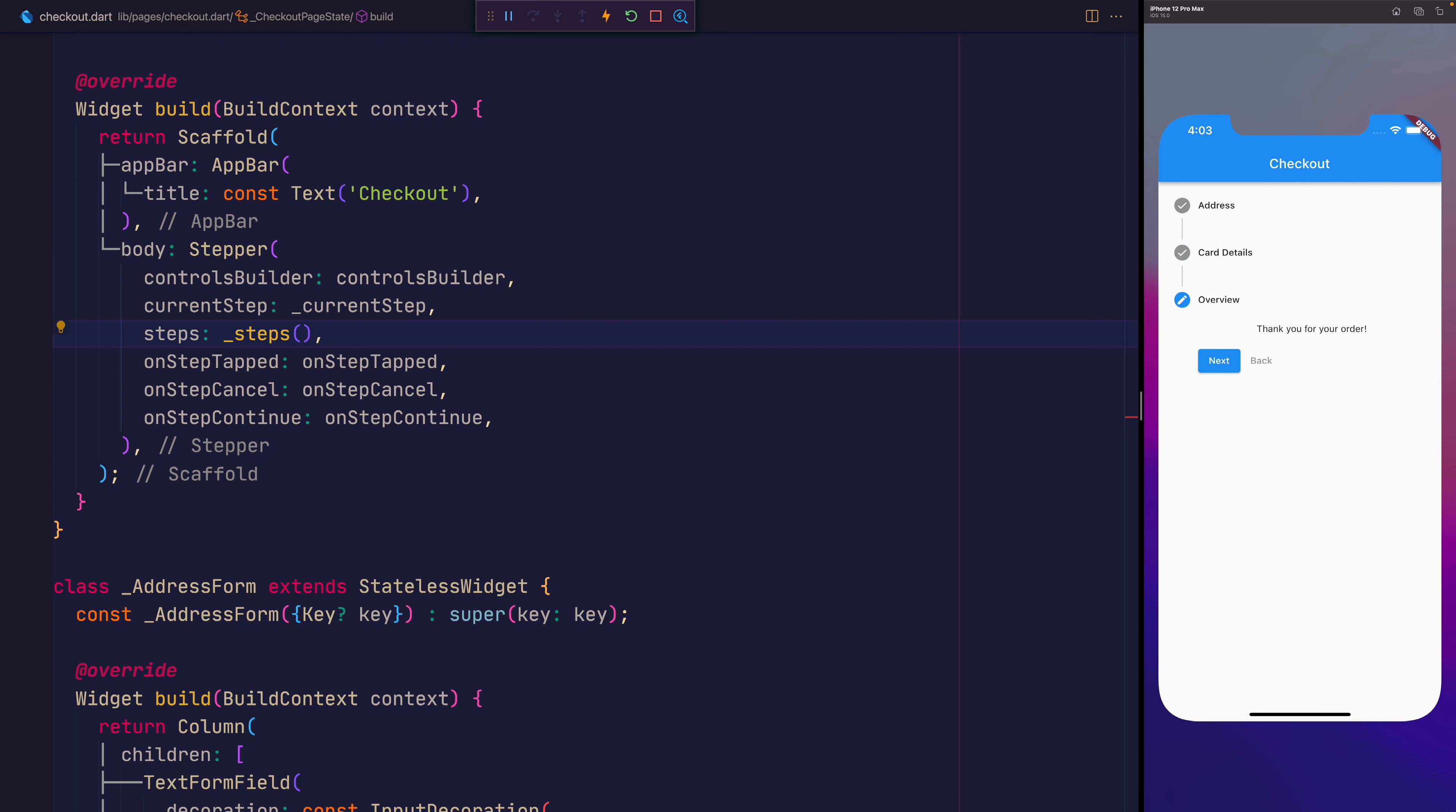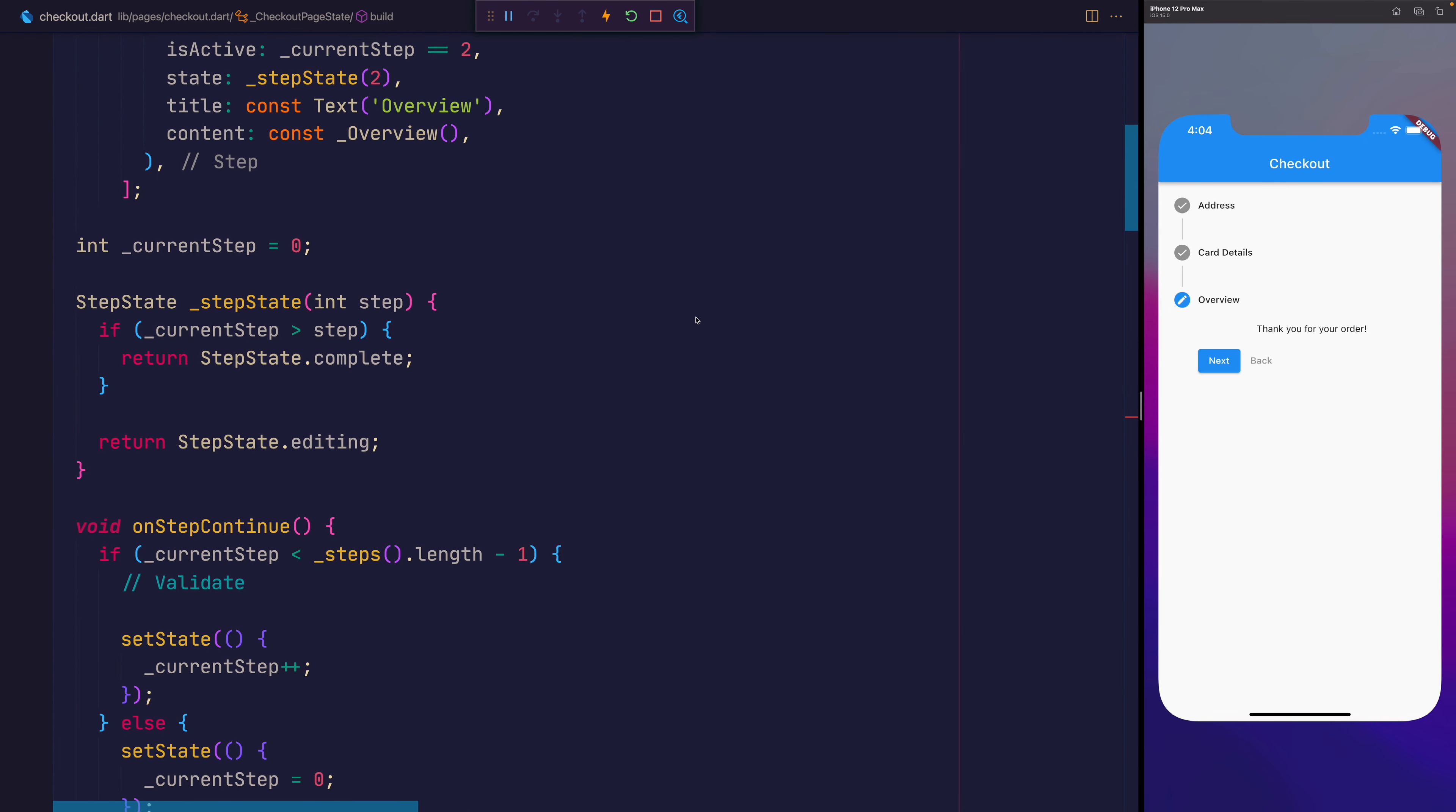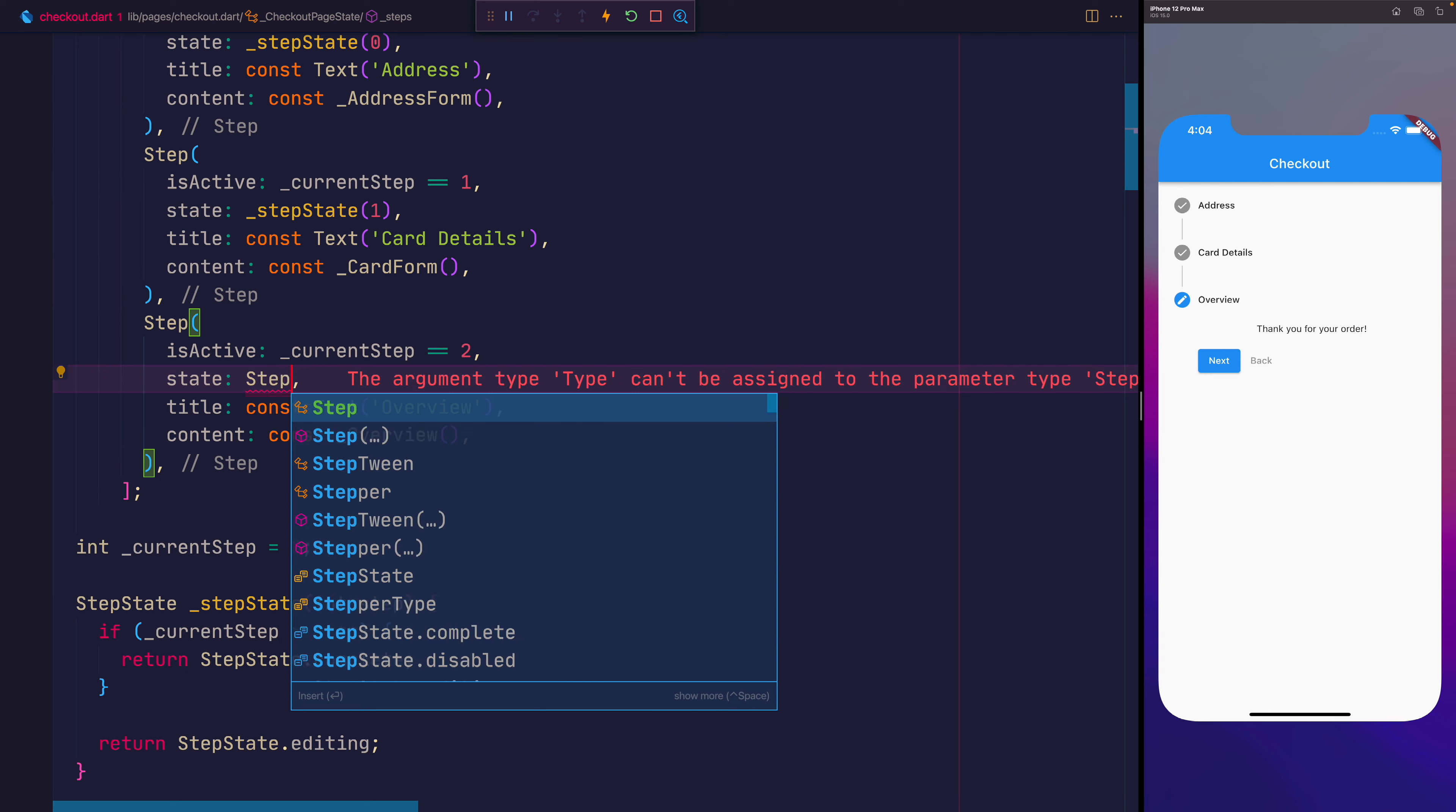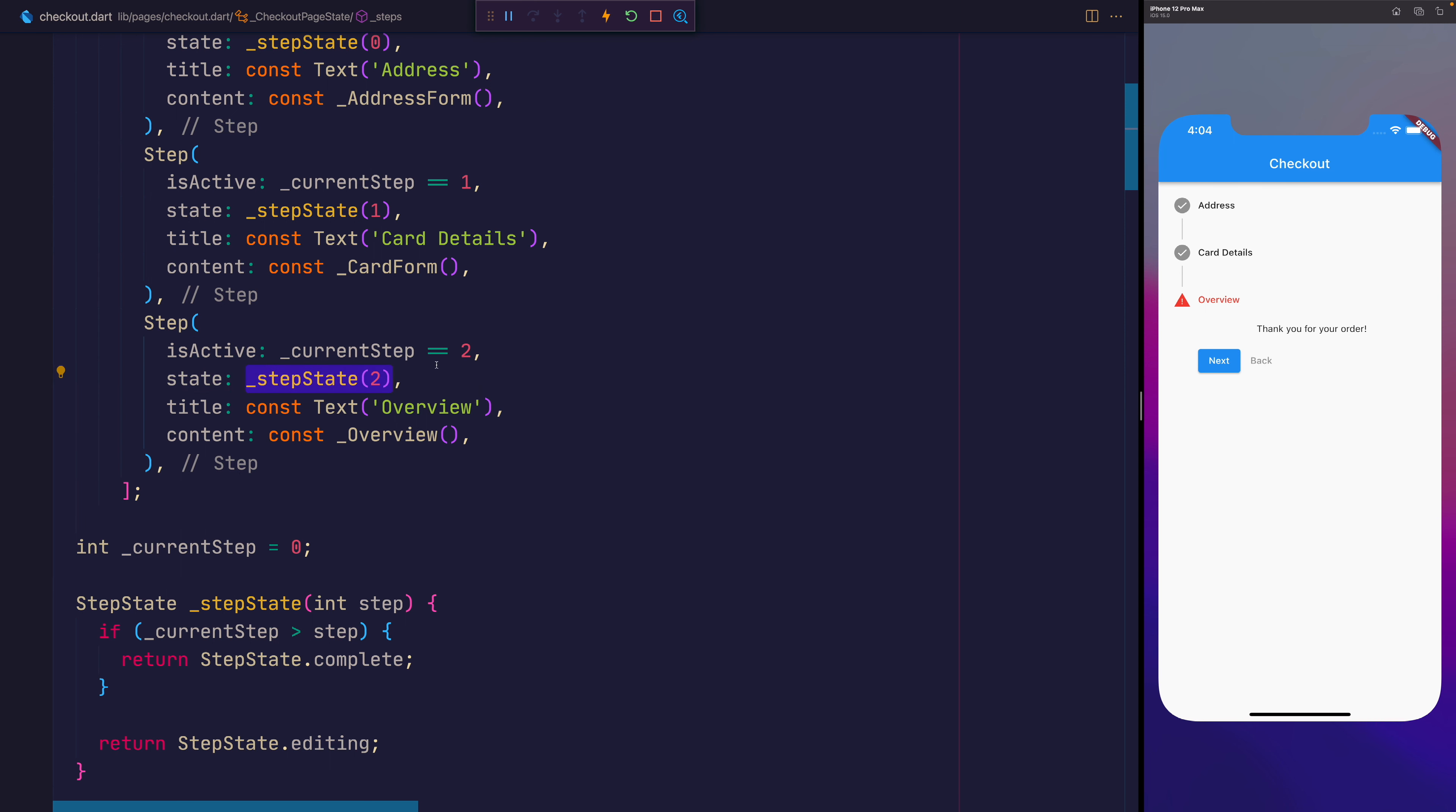So this, of course, is just one way of changing the step state. You can do a variety of different things like we've seen. You can also show error messages too. And of course, that would be by changing the step state itself to be a StepState.error. So you'll notice that this also changes the title color of the step. I'm going to put that back now to be our step state of two.